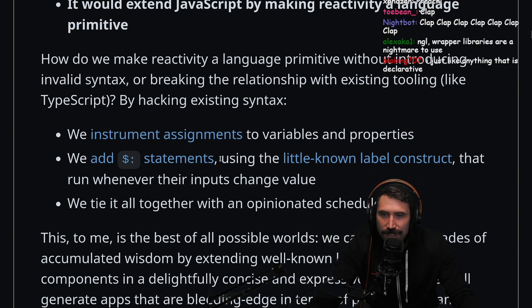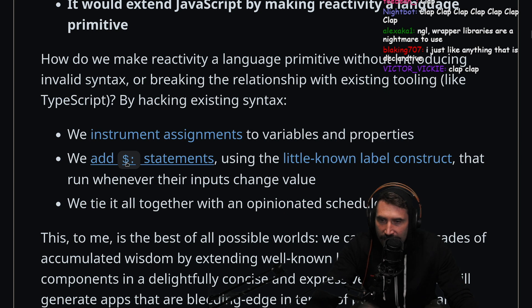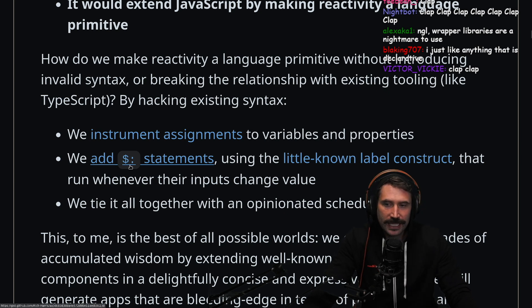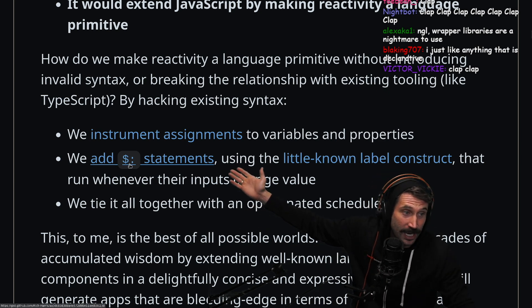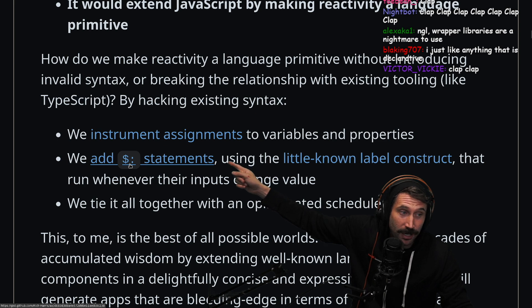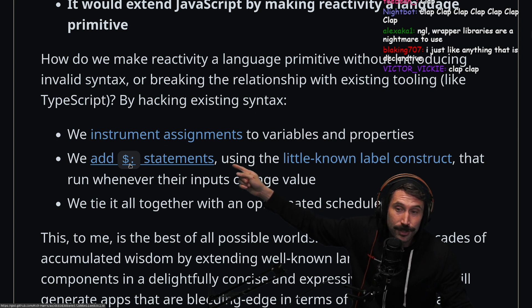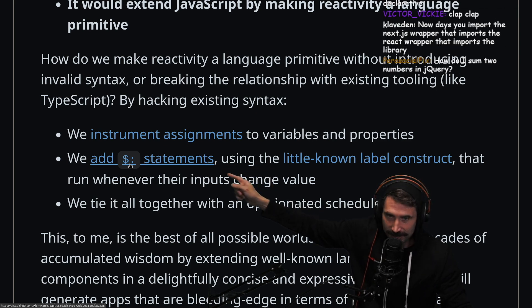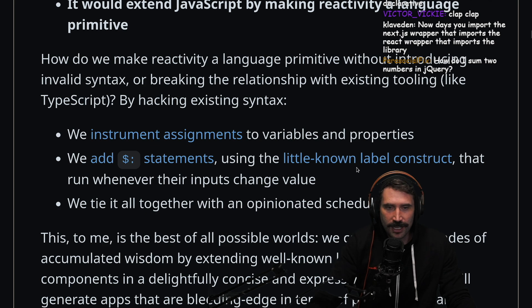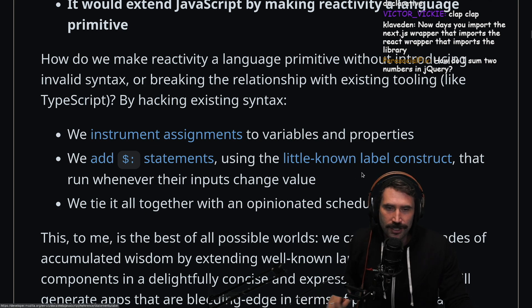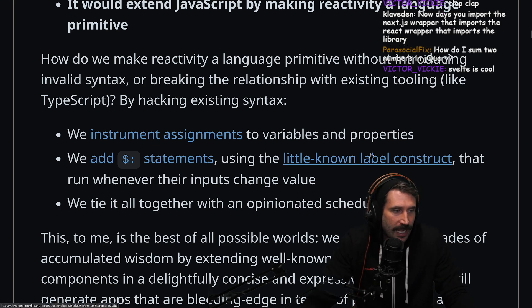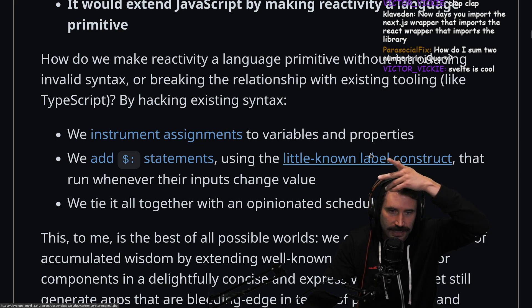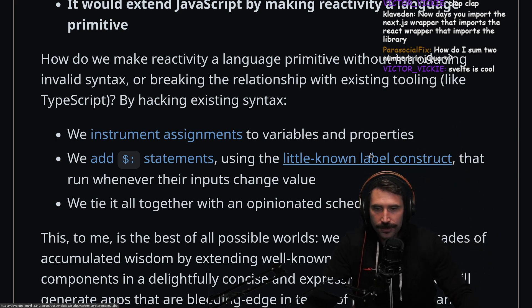When we instrument assignments to variables and properties, we add a dollar statement. This is just a label — labels are completely valid JavaScript. They're not introducing new syntax; they're using an available, little-known label construct. That's how you break out of an outer for loop — if you have two for loops, you use the label and can effectively do a goto.